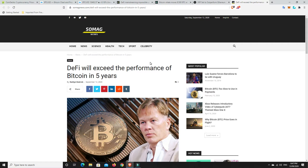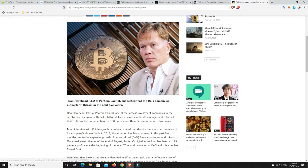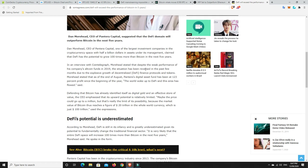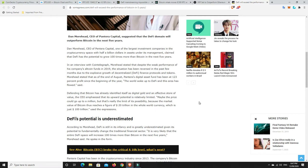DeFi will exceed the performance of Bitcoin in five years. Imagine where Bitcoin is going to be in five years. And so, imagine where DeFi could push to it. It's not that they'll be worth more than Bitcoin. It's just that they'll possibly do five times as well. So, if Bitcoin does a 20x in the next five years, imagine what some of the good DeFi stuff can do. But we'll go on.